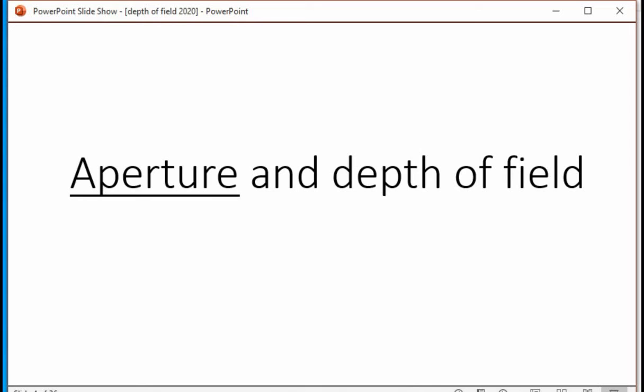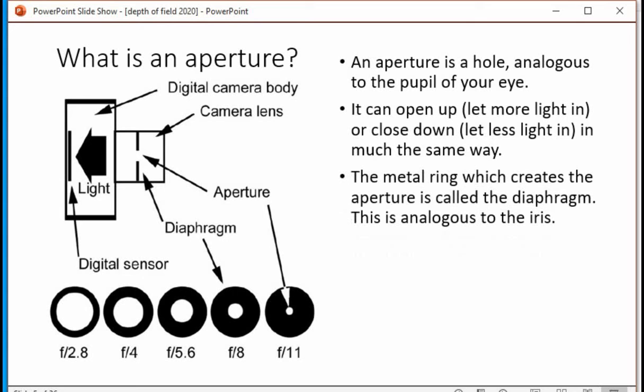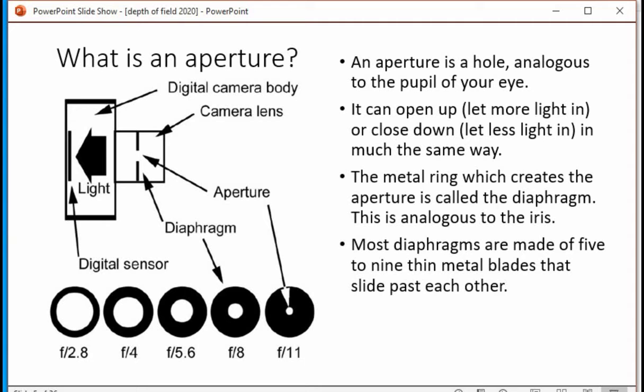Aperture and depth of field. What is an aperture? An aperture is a hole analogous to the pupil of your eye — it's in the lens of the camera. It can open up to let more light in, or close down to let less light in, in much the same way as your eye works. The metal ring which creates the aperture is called the diaphragm, analogous to the iris.